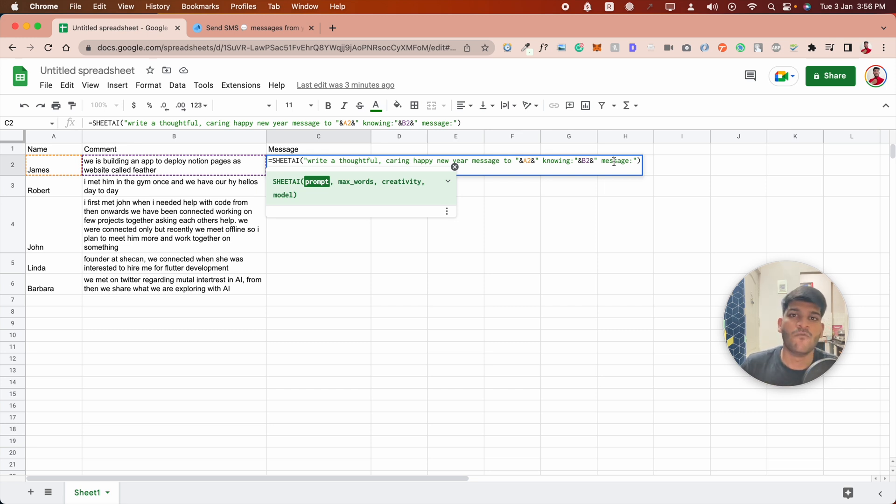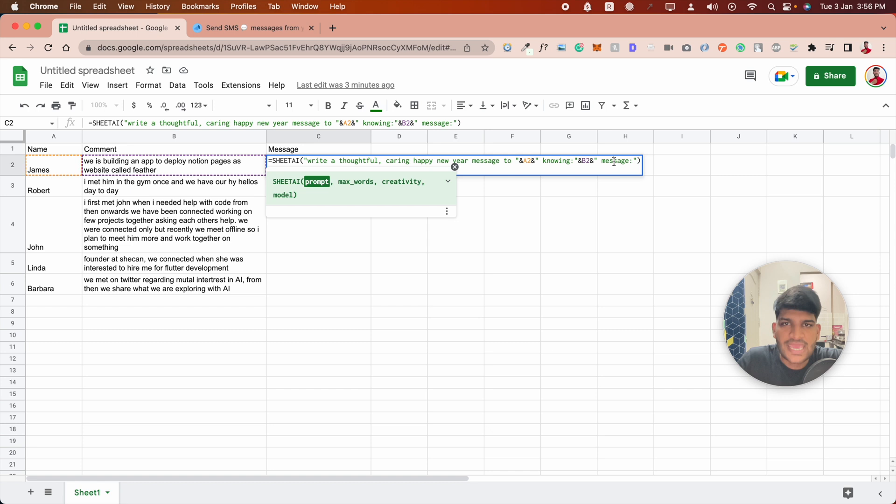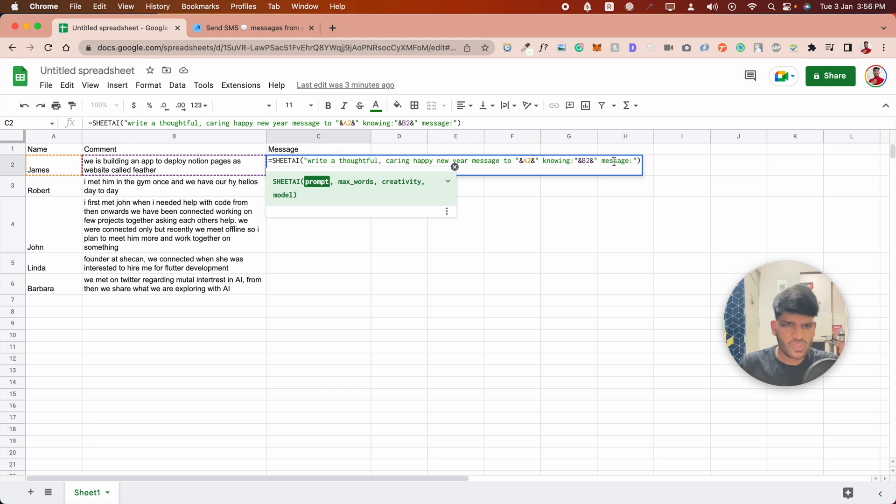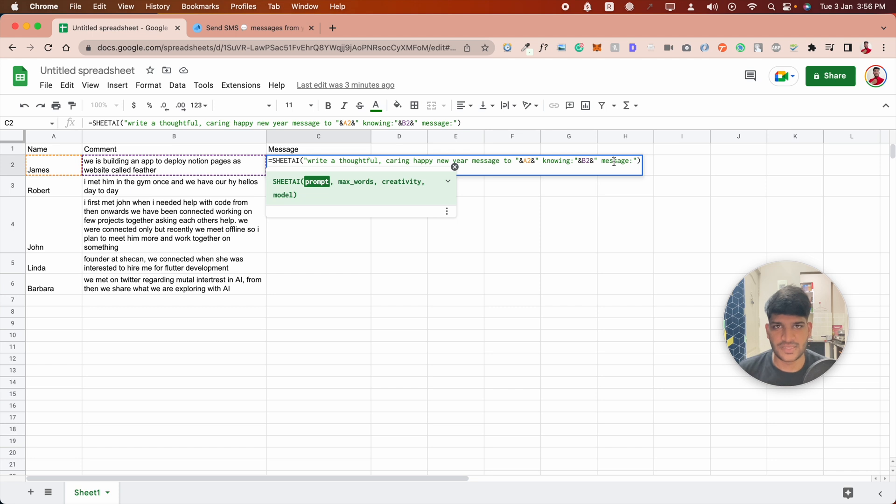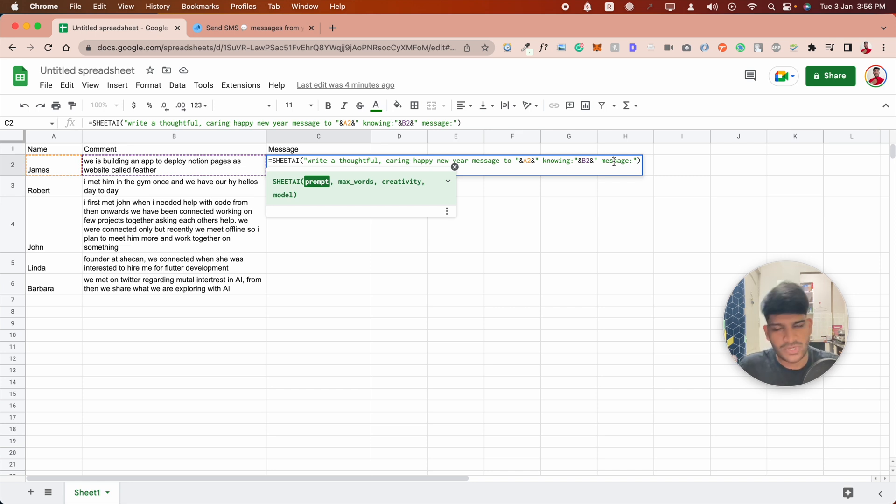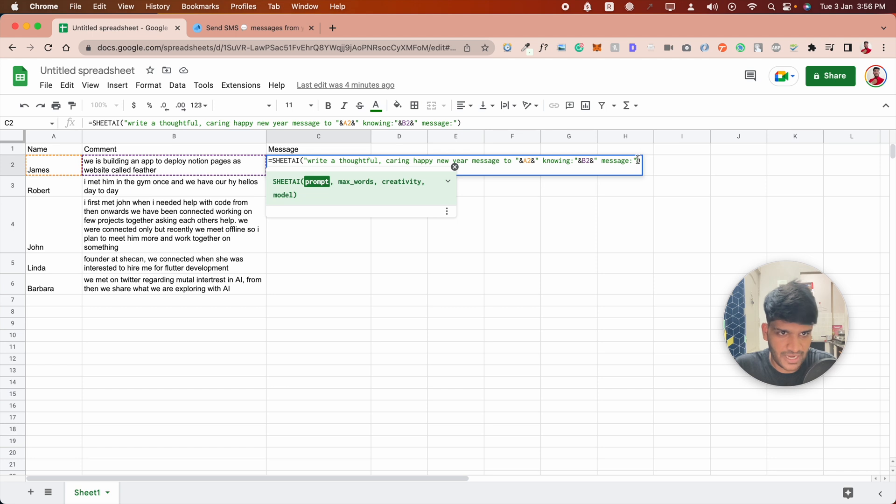When writing a prompt, make it very clear what we expect to come next. Rather than leaving it to AI to predict, when I write 'message:' with a colon, that decreases the probabilities and possibilities, and we get better results. I hope that helps you write better prompts. If you have any prompt requests, comment them down below. Getting back to it, if I hit enter...